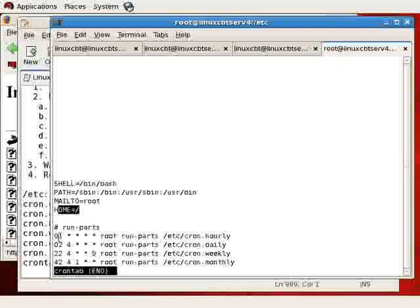After that we see entries for hourly, daily, weekly, and monthly—the items that we just completed.